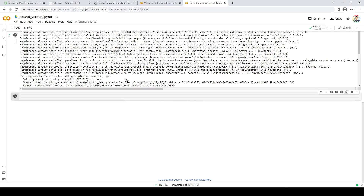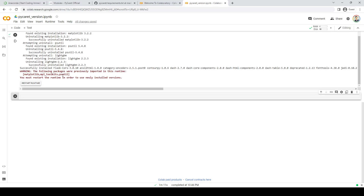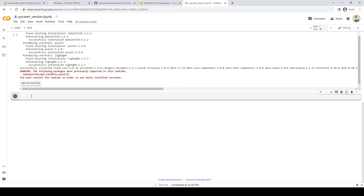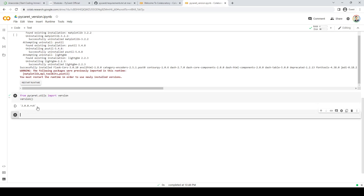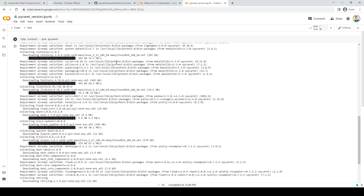It seems the installation on the cloud has been done — it took less than three or four minutes. Don't worry about the warning; it says these packages were previously imported and if you want to use the newly installed version, you have to restart the runtime. Go ahead and restart the runtime. Now I want to quickly check what PyCaret version was installed. So I can say: from pycaret.utils import version, and check what the version is. Hopefully we are going to see 3.0 — and there it is. Our PyCaret is installed on Google Colab. The version is 3.0, so we are ready to use PyCaret in Google Colab. This is what I'm going to do in the next video when I showcase a regression.